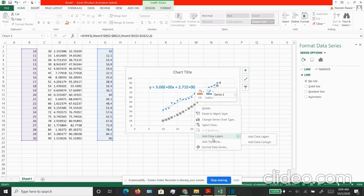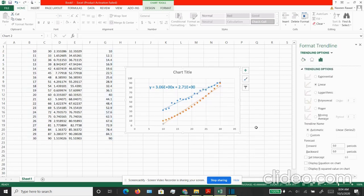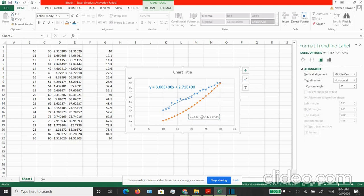Now since it is not a linear, it is actually a polynomial, we can choose a polynomial. Let's keep the order as 2, and again I want to see the equation on the chart. My equation is appearing and it is of the form Y equal to some constant times X square. Again, you can increase the size of the text and you can add the color as well.